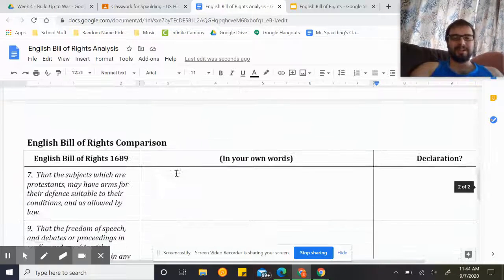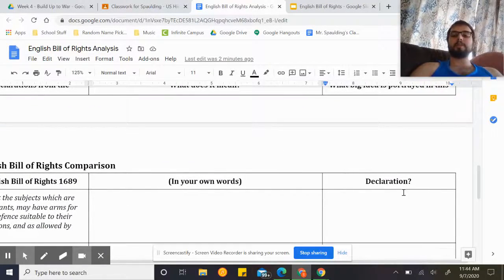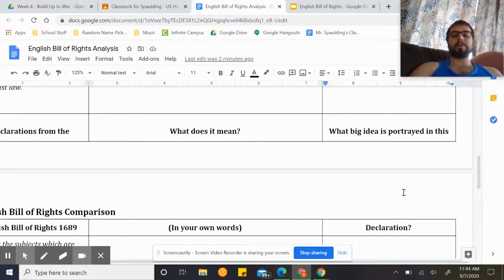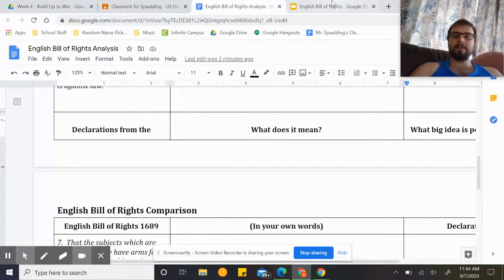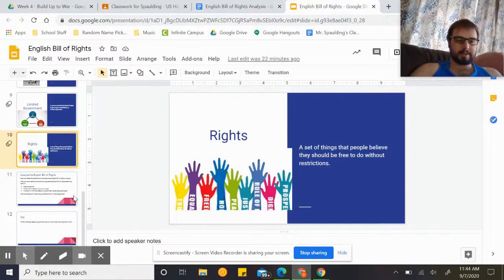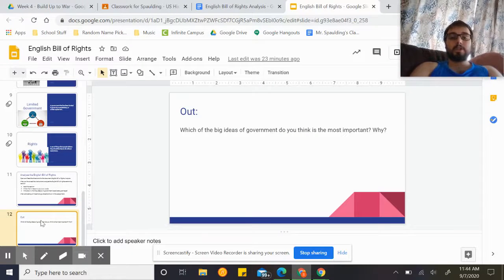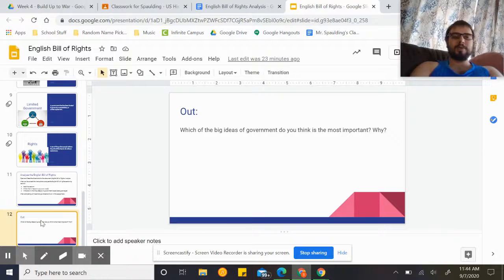Those are all of the sections. Please go ahead, try to put them in your own words, and then connect them back to which big idea of government is being portrayed by each one. Once you have that finished, you can go back into the slides and do your out for the day: which of the big ideas of government do you think is the most important, and why? That's all for today — I hope you have a wonderful rest of your day. Thanks for listening.